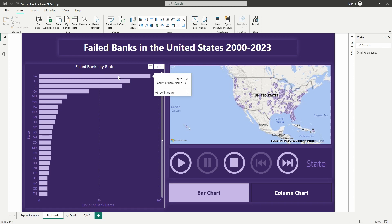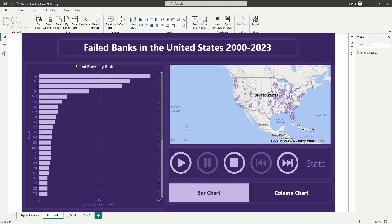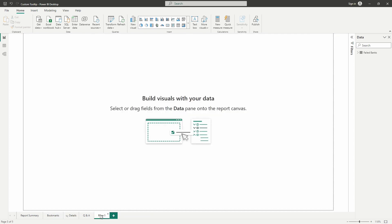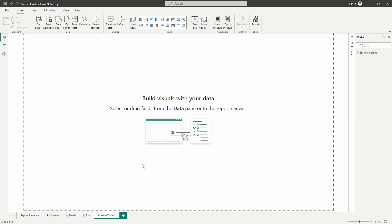But in order to create a new custom tooltip, we're going to go ahead and we are going to add a new page down here at the bottom. I'm going to go ahead and rename my page here to custom tooltip that way I know what this page is. All right, so to get started here we want to go ahead and start building out our tooltip, but first it's a good idea to tell Power BI to treat this page as a custom tooltip.